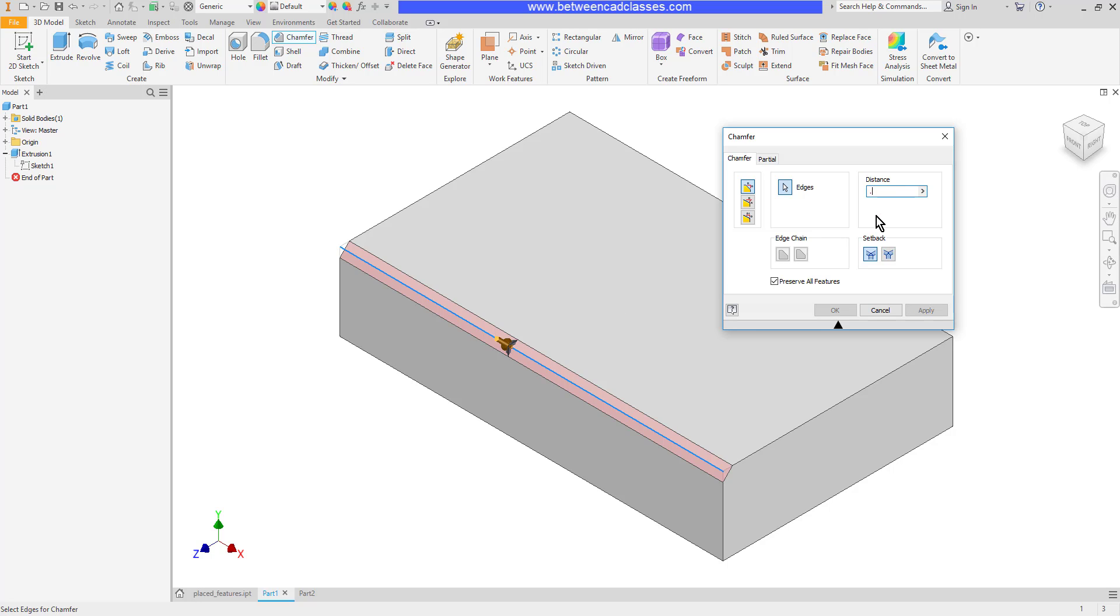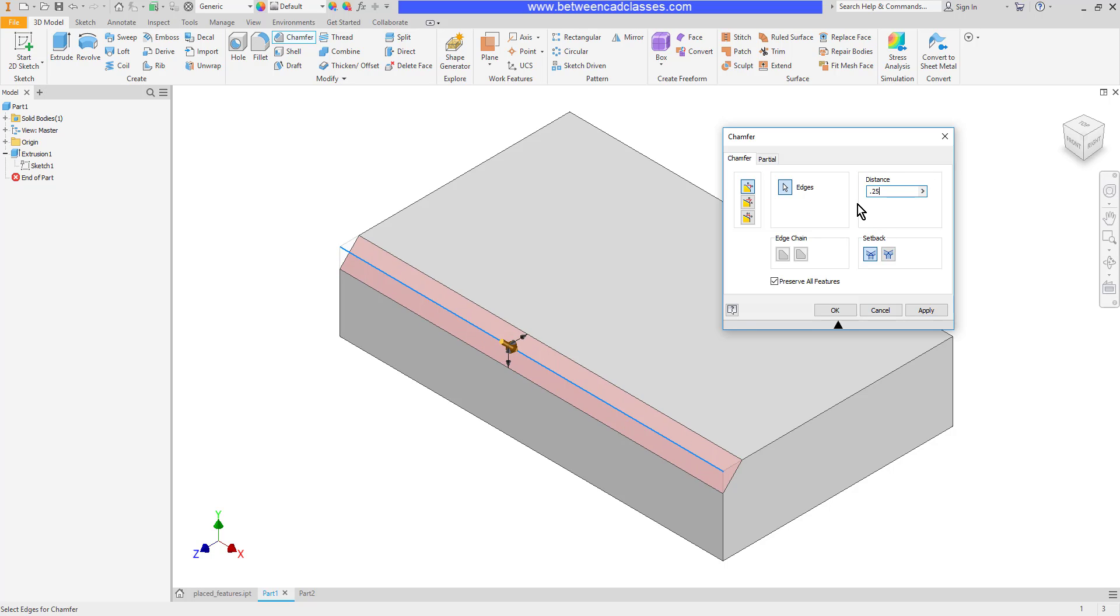specify a distance. So let's say I want to go a quarter inch for this one, and if I'm happy with that, I can go ahead and click OK. But we'll look at several of the options here as well. So the first option is to do equal distances. I'm getting a 0.25 by 0.25 chamfer; both distances are